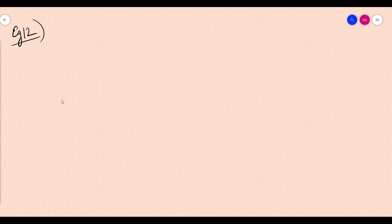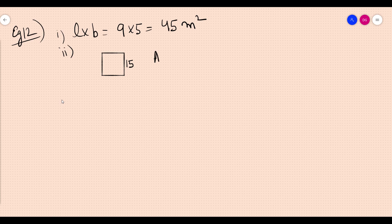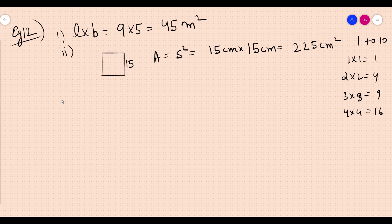Example 12: find the area of a rectangle whose length is 9 and breadth is 5. Area equals length into breadth, so 5 into 9 equals 45 meter squared. Second: find the area of a square whose side is 15 centimeters. Area equals side squared, so 15 cm × 15 cm = 225 centimeter squared.